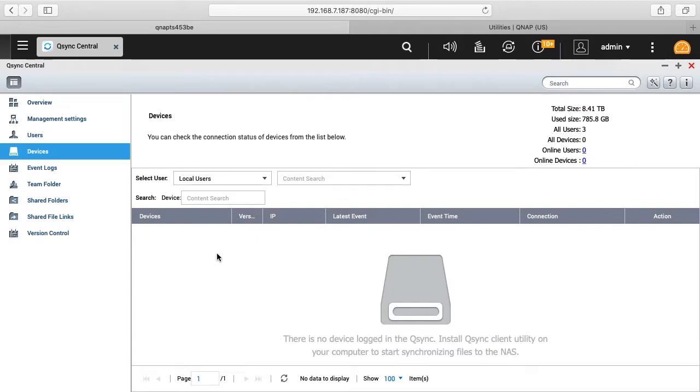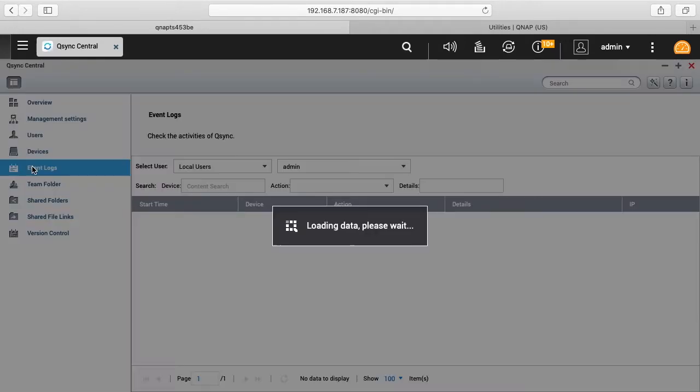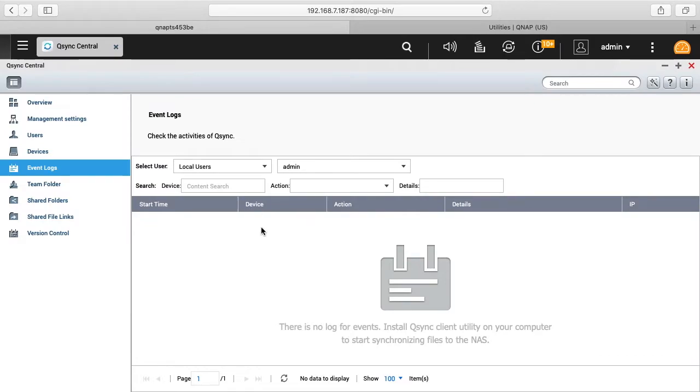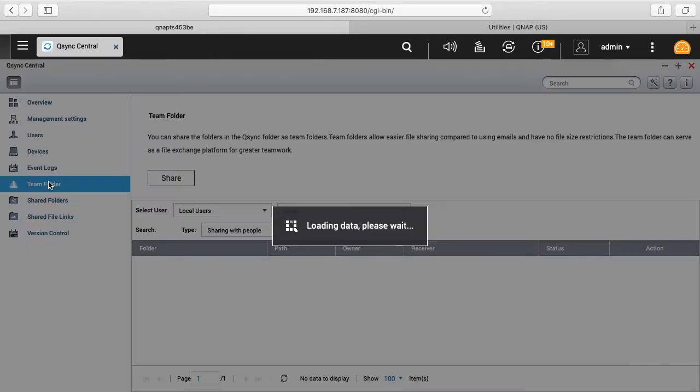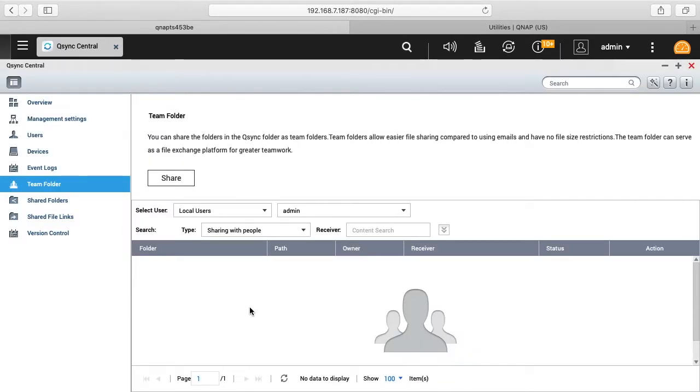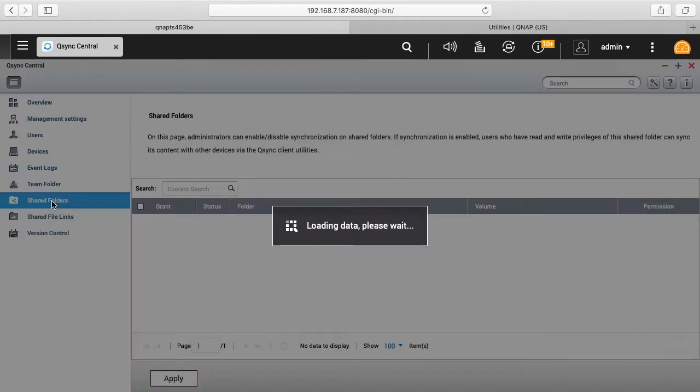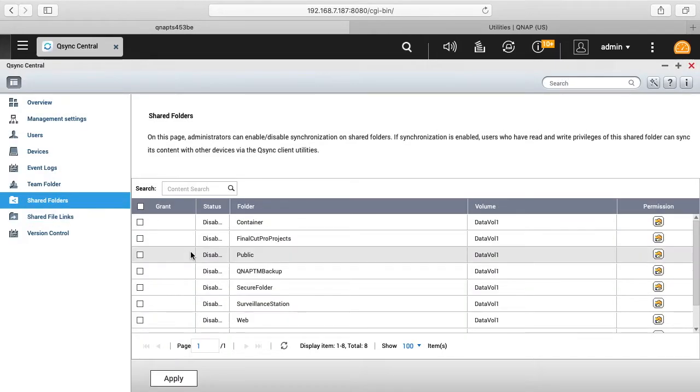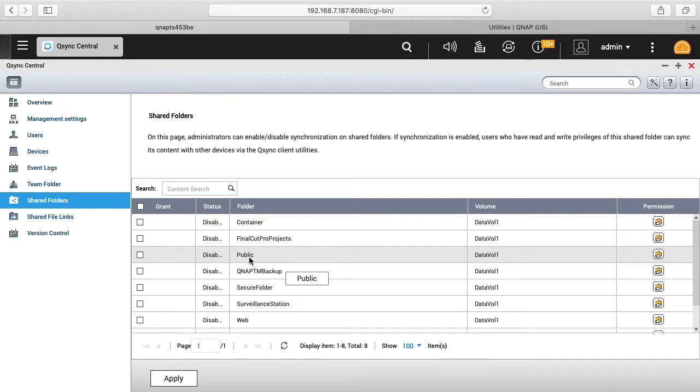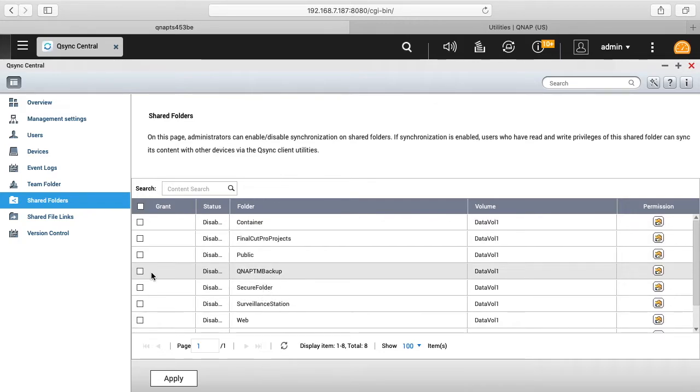So this will show devices connected up to Q-Sync. We have event logs, so these are all blank because I just installed this. This is team folder, so this would be a folder that's shared amongst multiple people. And we have shared folders, so these are like the public folder and such so you can grant privileges to those.